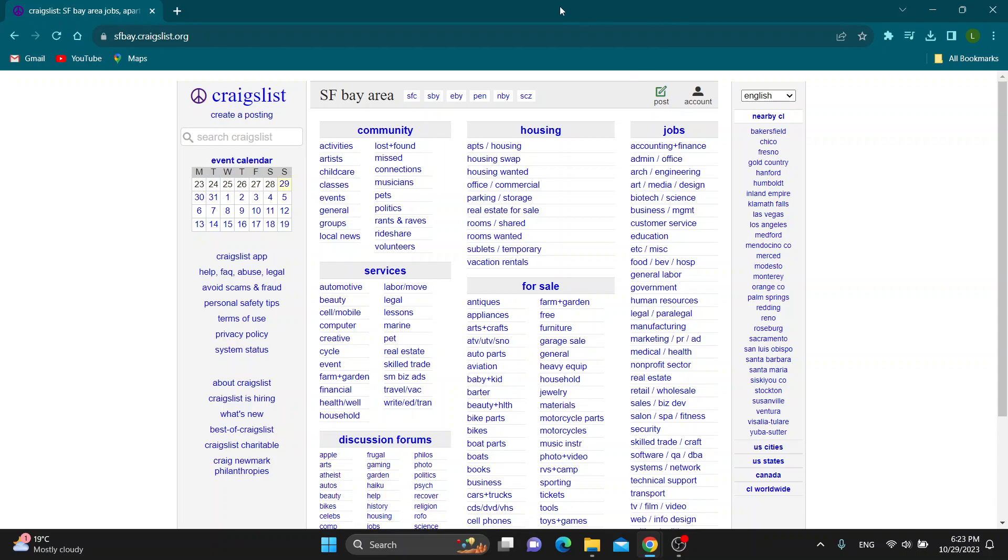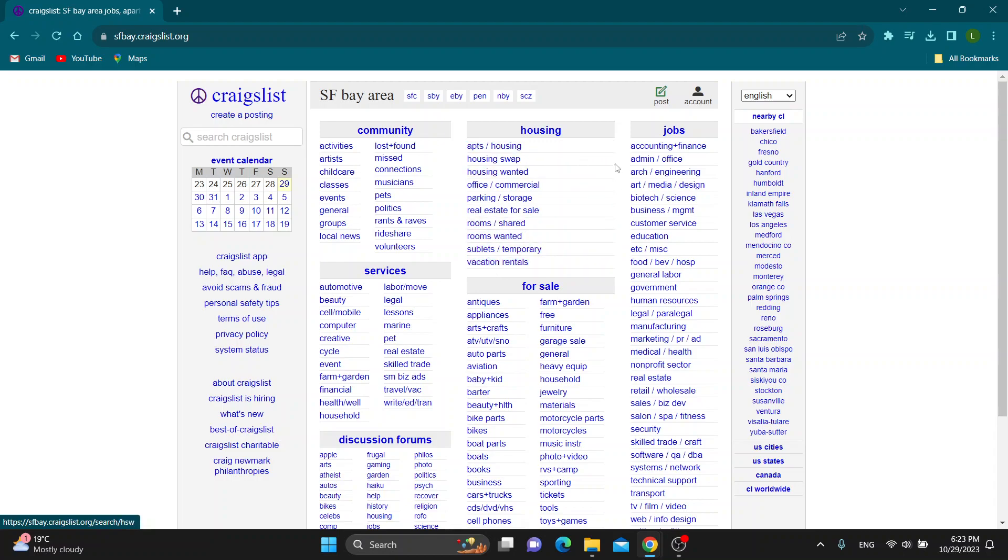After logging into your account, you'll be greeted by this main page which is the home page of Craigslist where you can see all the categories for products and jobs and so on. Now let's go ahead and find a job that we want to apply to.